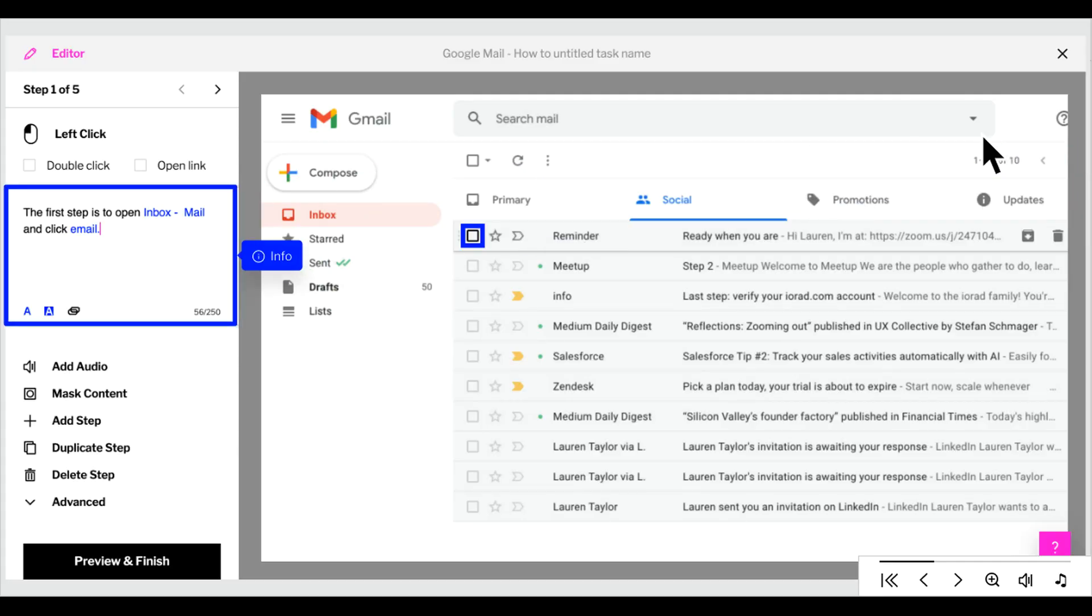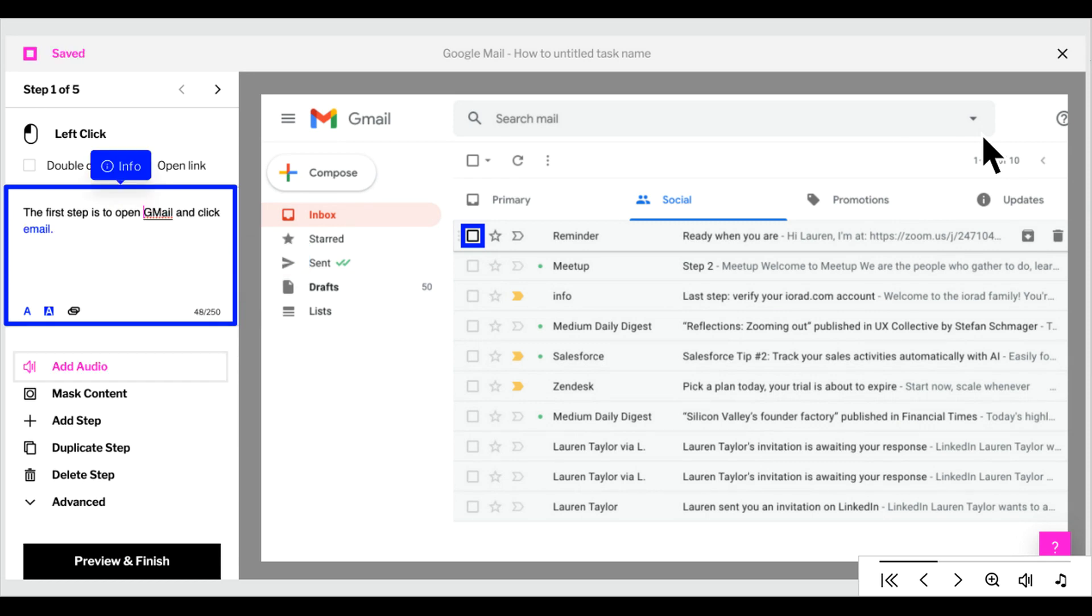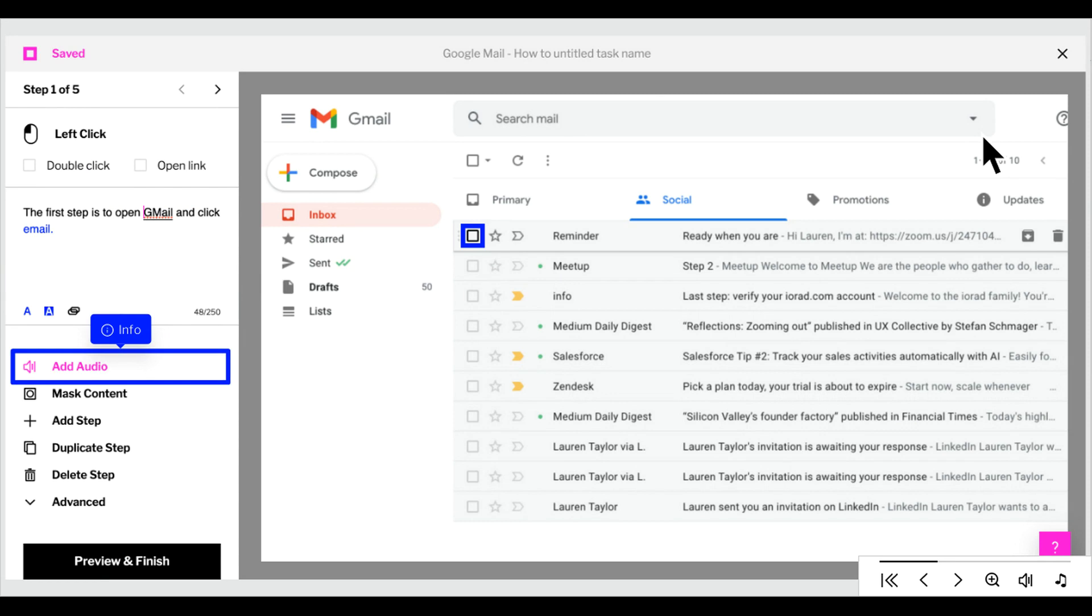This will bring you into the iRad editor. Here, you can edit step text including adjust formatting, hyperlink out to external resources such as videos, websites, or even other iRad tutorials. You can add audio using our text-to-speech option, or you can record your own.